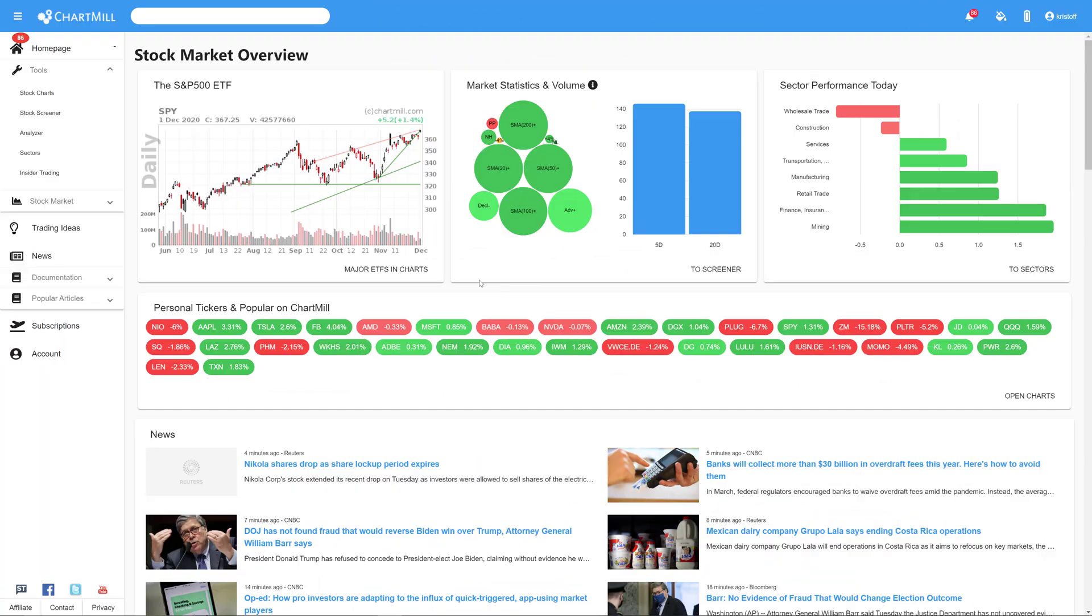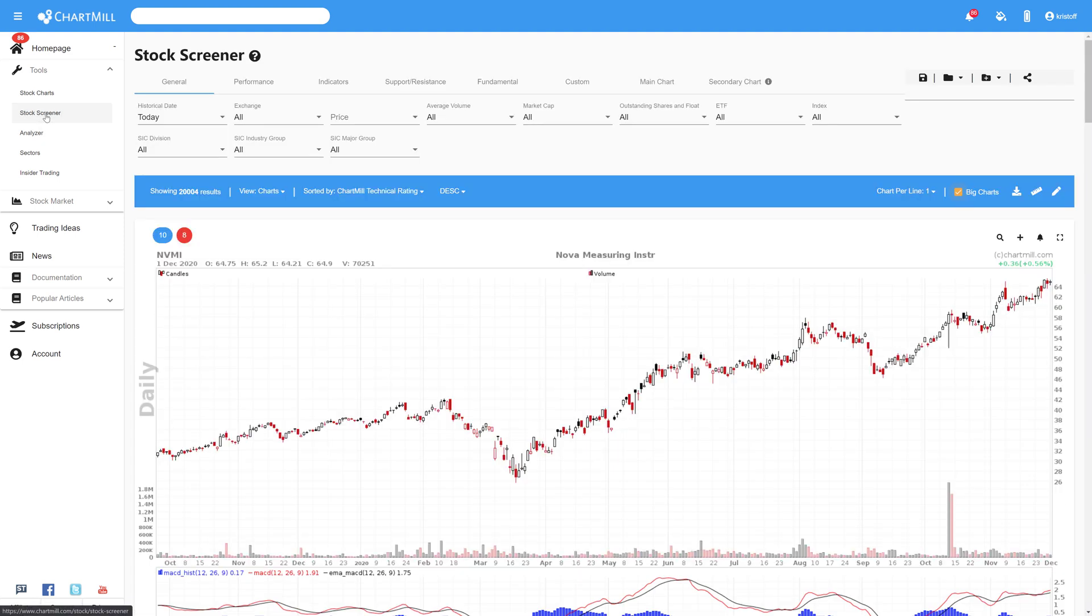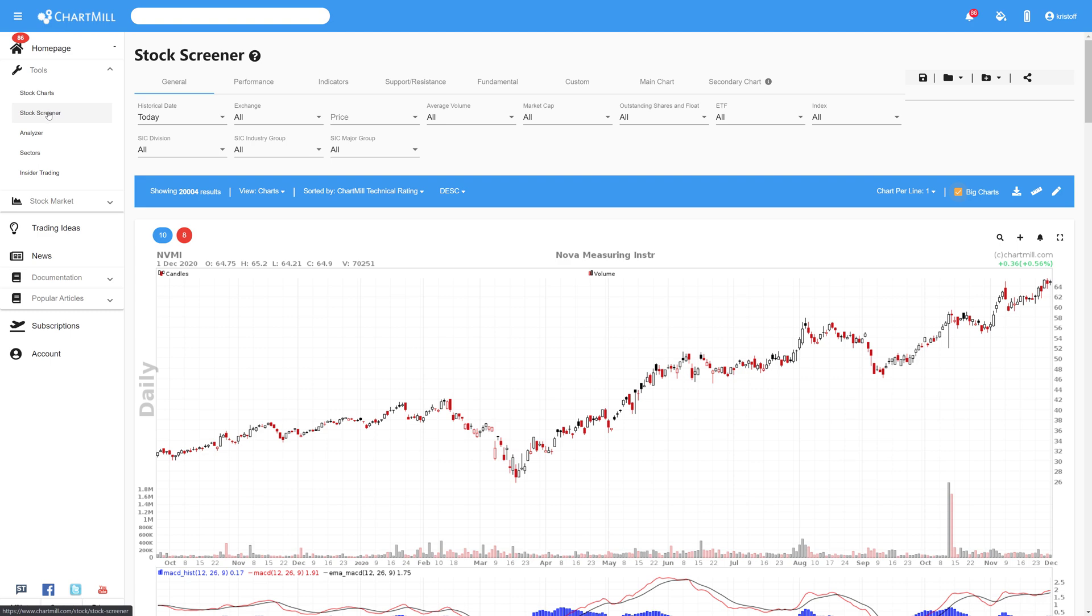Another way to screen for gap stocks is by using the stock screener page itself where you can easily use a predefined filter to detect bullish or bearish gaps that occurred during the past trading day.